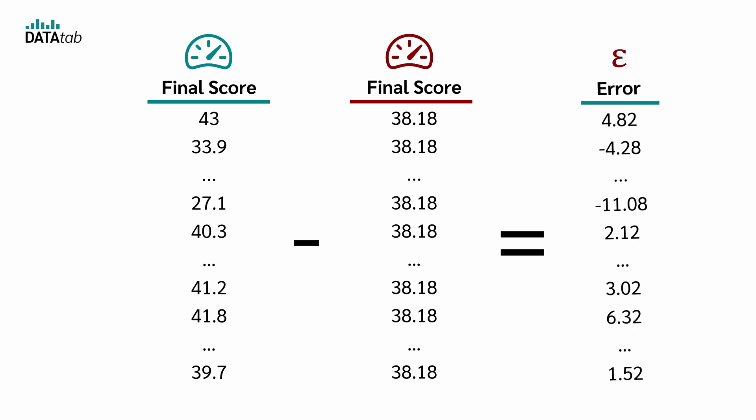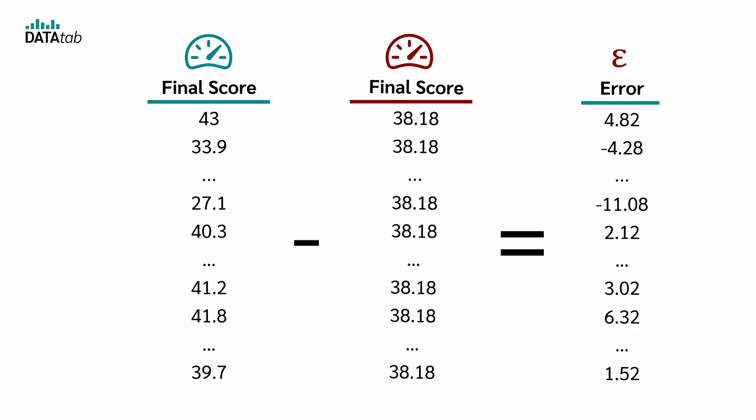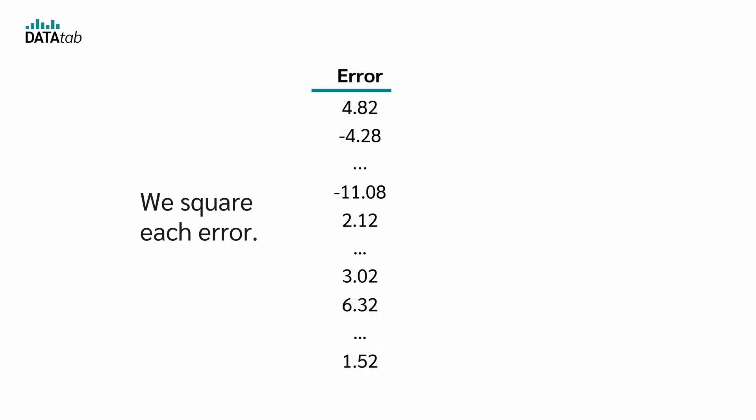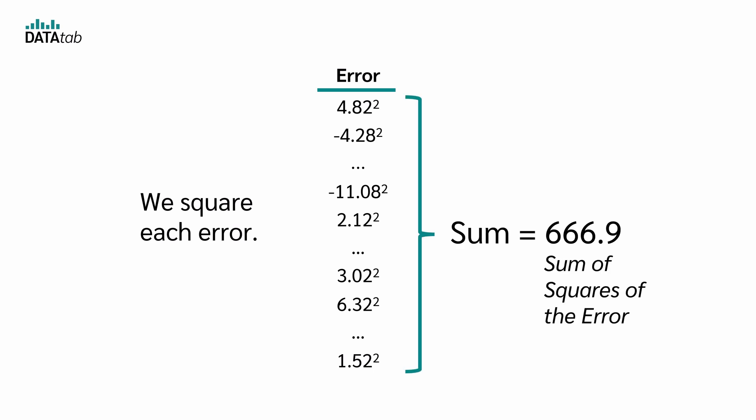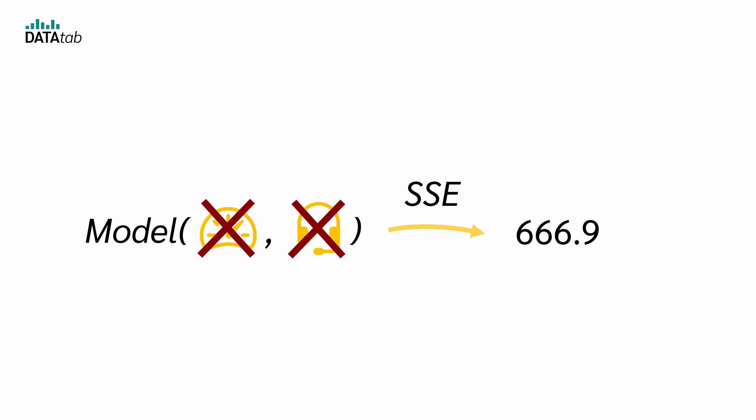The error for each student is now simply the actual score minus the predicted score. This gives us a list of errors, one value for each student. To turn those into a single measure, we square each error, so negatives become positive, and we sum them all up. This sum is called the sum of squares of the error.